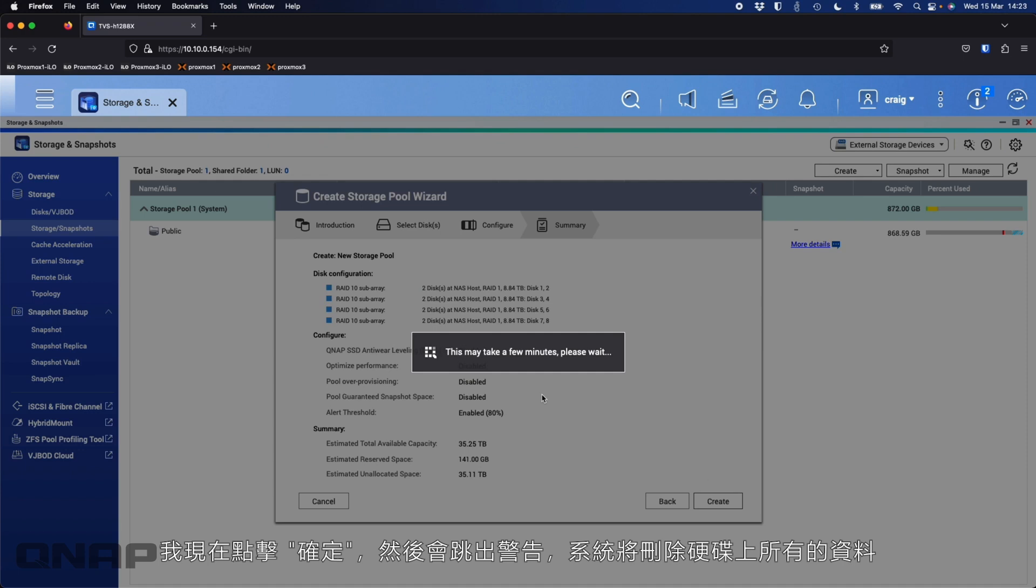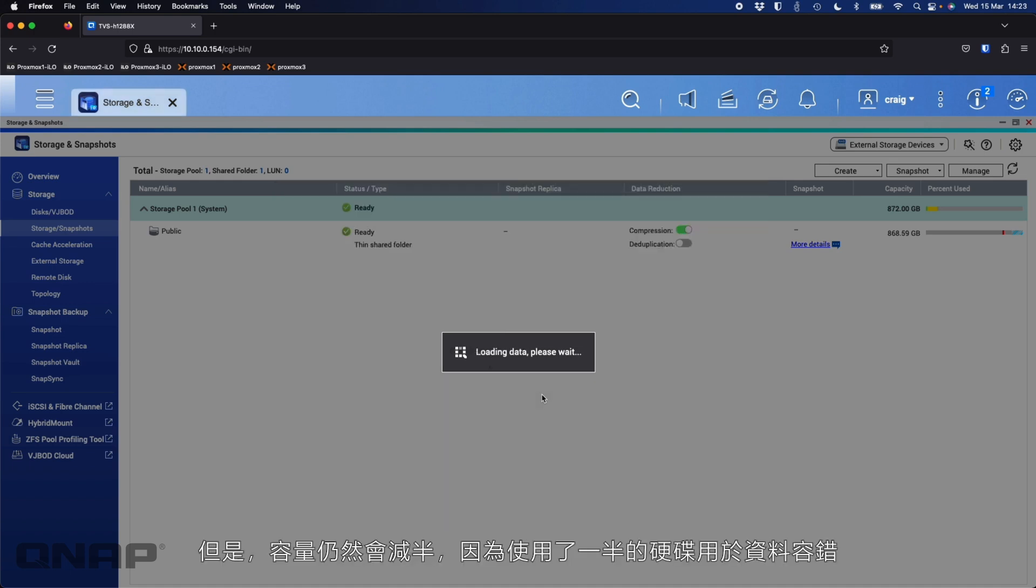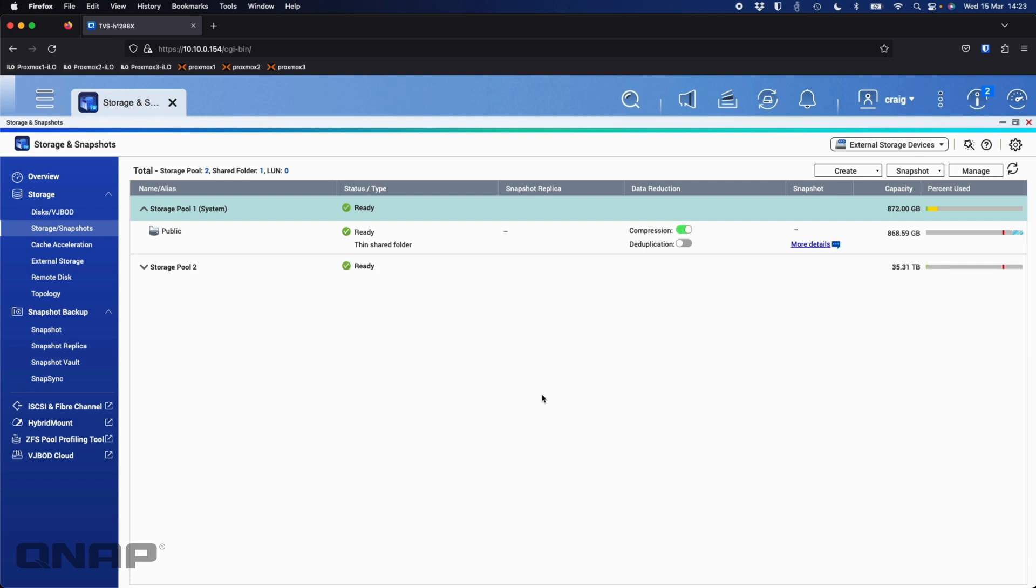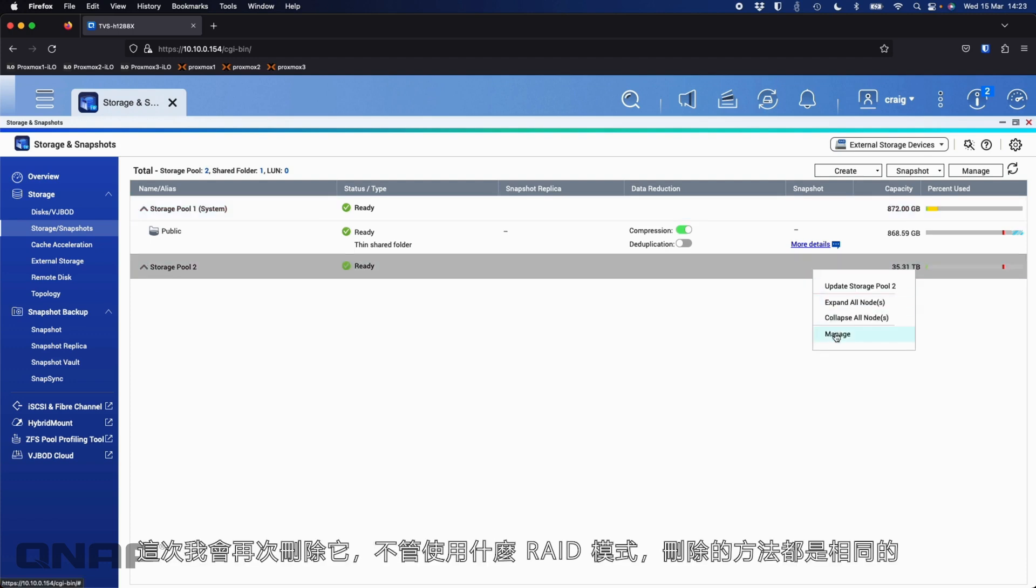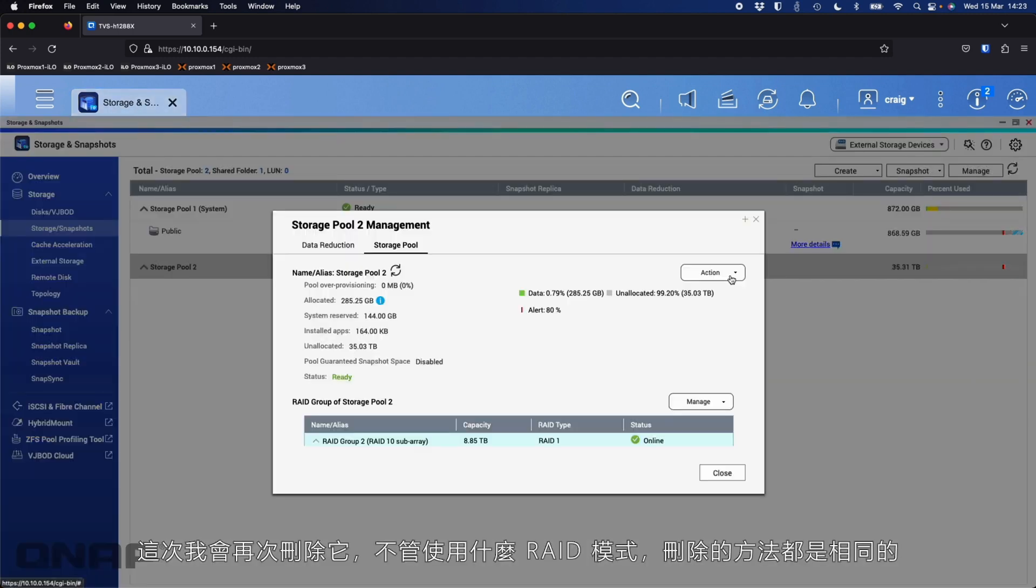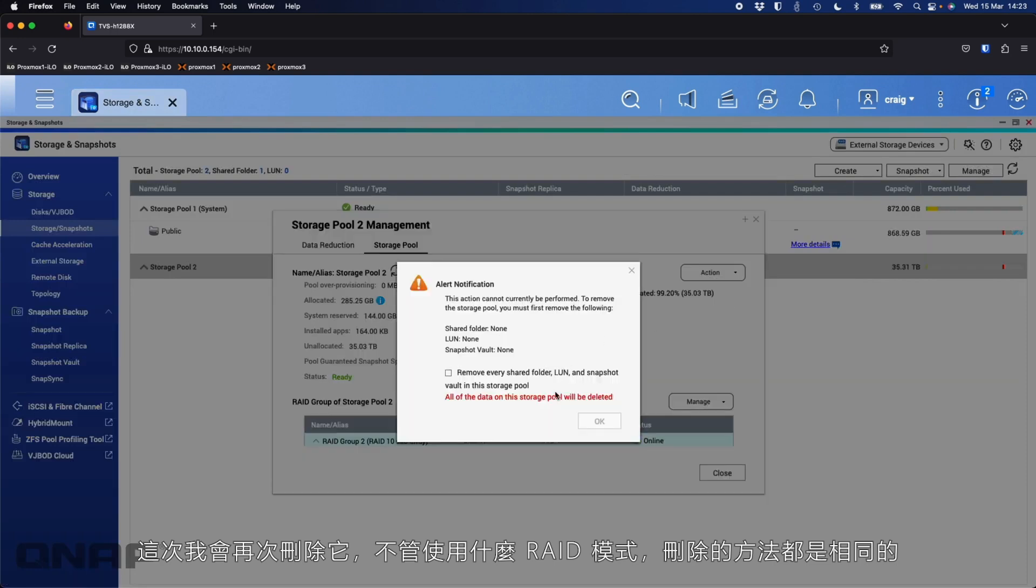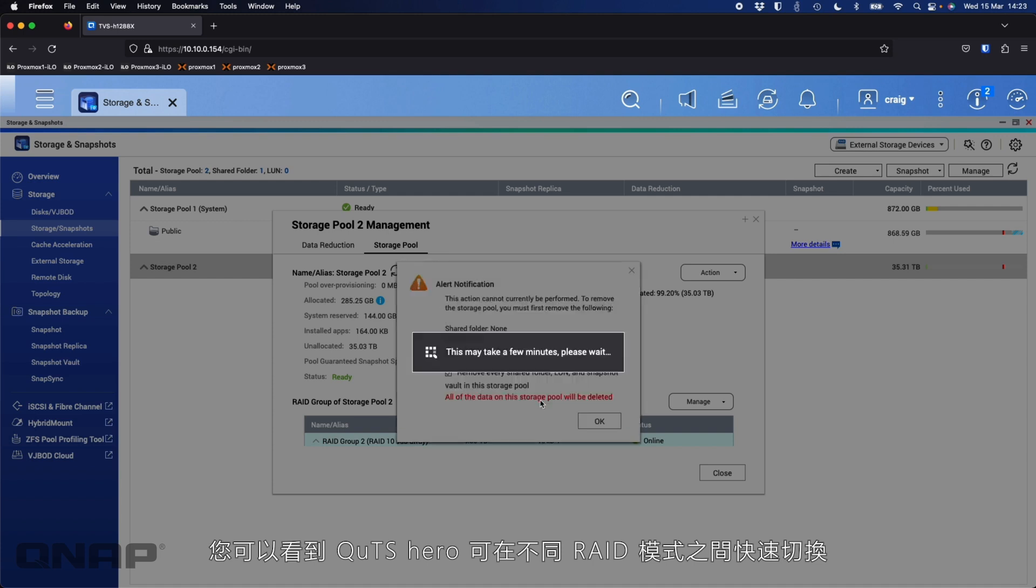So I'll click OK on that one. Again, just a warning, it's going to erase everything on the drives, which I'm OK with. So RAID 10 is going to get set up now. But again, the capacity is going to be about half because it's using half the drives for redundancy protection. So we can see that's been created there at 35.31. So this time I'll delete that one off again. Exactly the same, no matter what the RAID mode, it's the same way to get rid of them again. And you can see how fast it is doing this with QUTS Hero, moving between the different RAID modes.